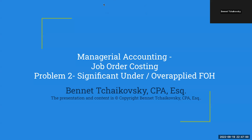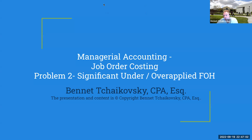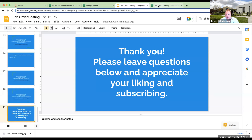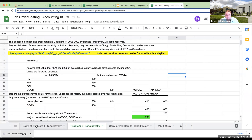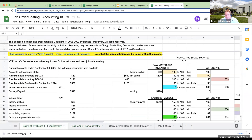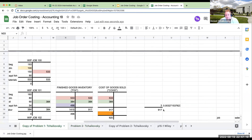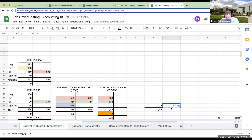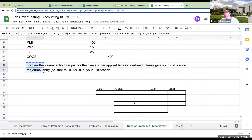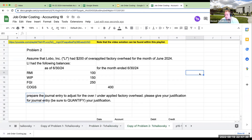Hello everybody, welcome to my managerial accounting walkthrough solution. This is problem two, when we have significant under or over applied factory overhead. So before I thank myself for writing the question — when we had our last problem, the amount of the under applied factory overhead was only three. Because that as a percentage is less than 1%, we basically say it's immaterial. But what if the amount was different? What if it was in fact material? Let's go ahead and take a look at this.